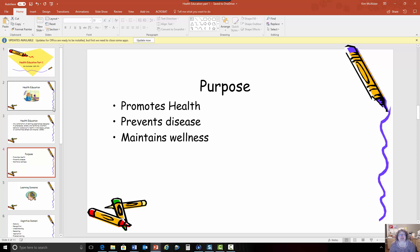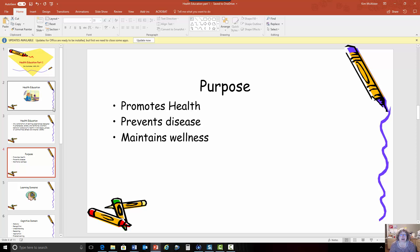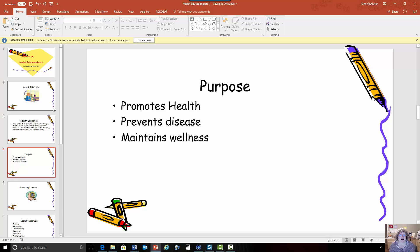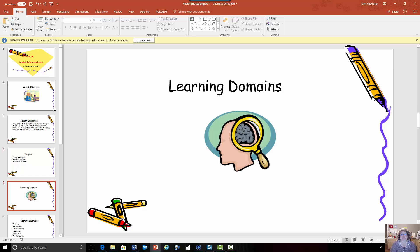The purpose of health education is always to promote health, to prevent disease, and to maintain wellness. We're going to give people tools, encouragement, and empowerment to make good decisions for their health and to keep themselves at their optimum level of wellness, and also teach them ways to prevent developing disease and to reduce their risk of health problems.